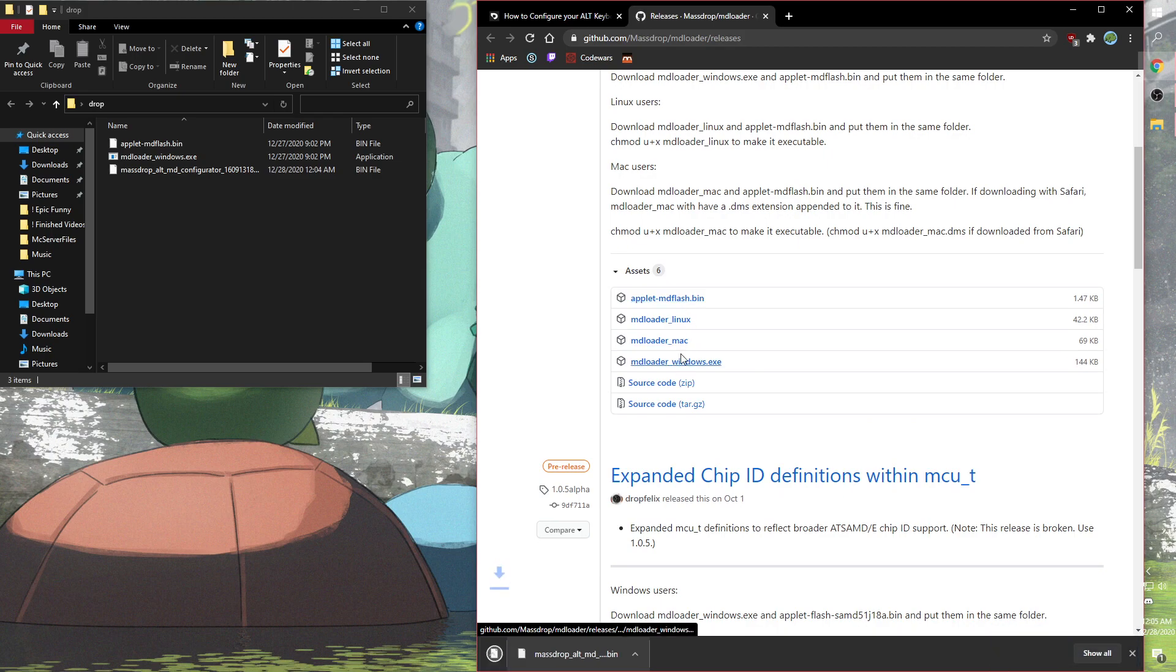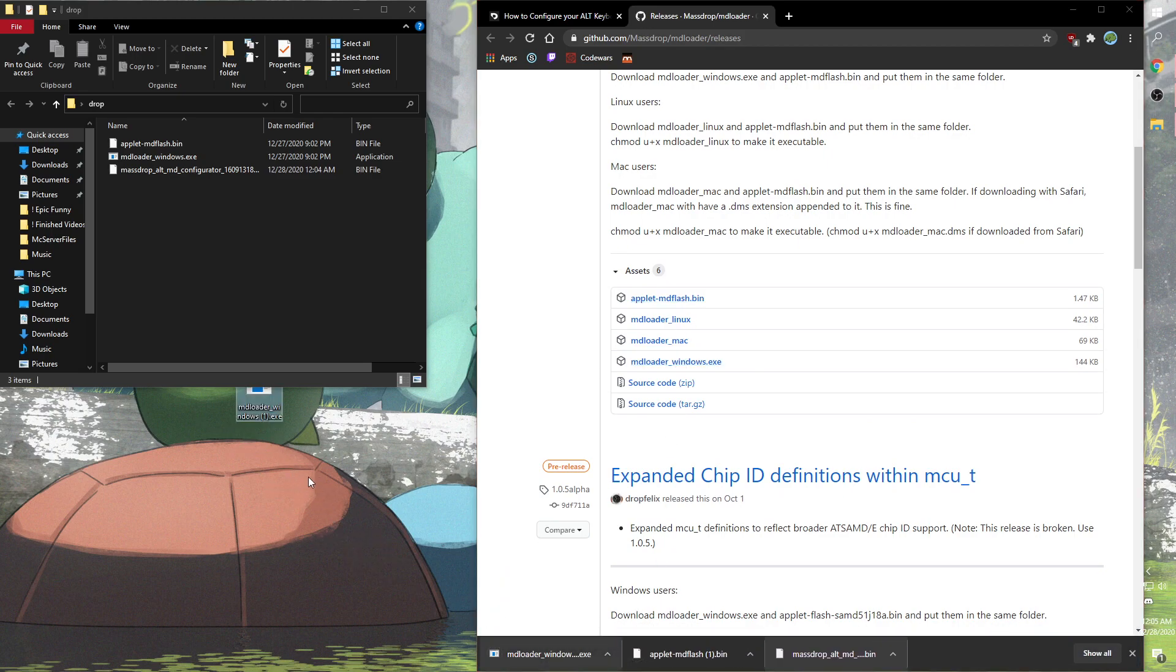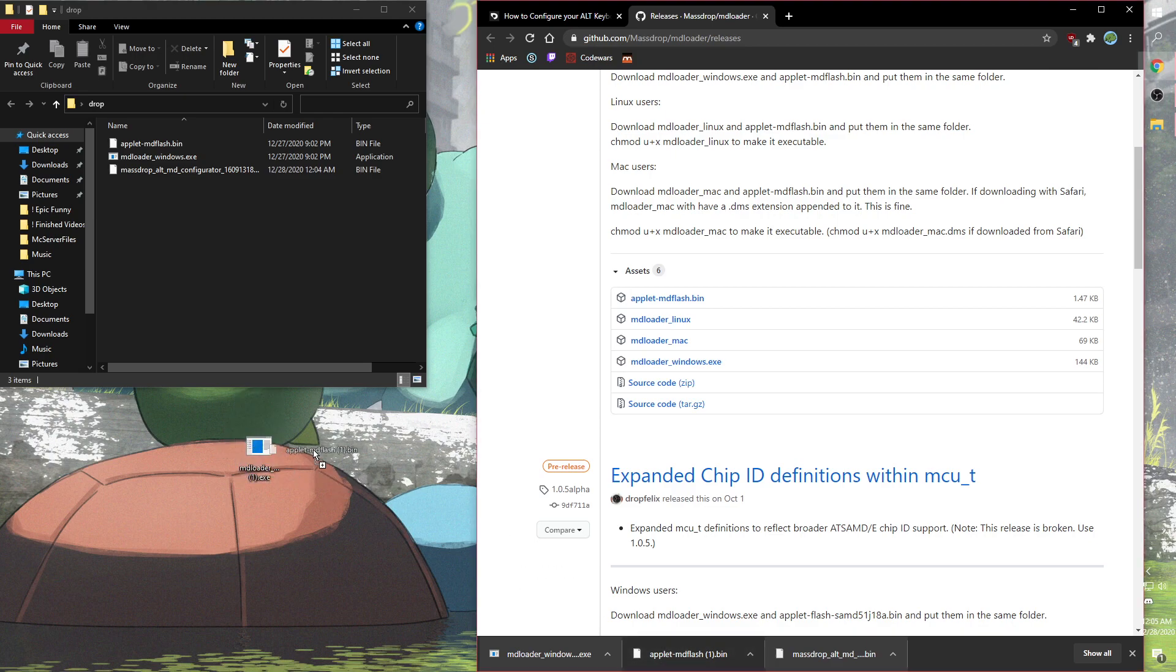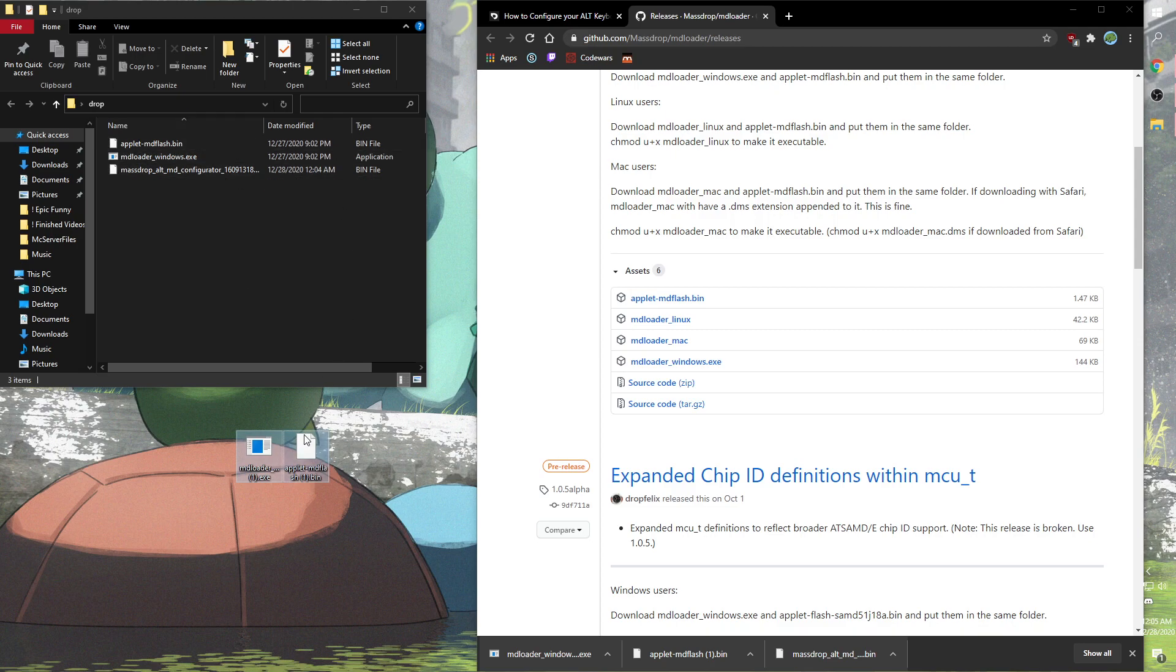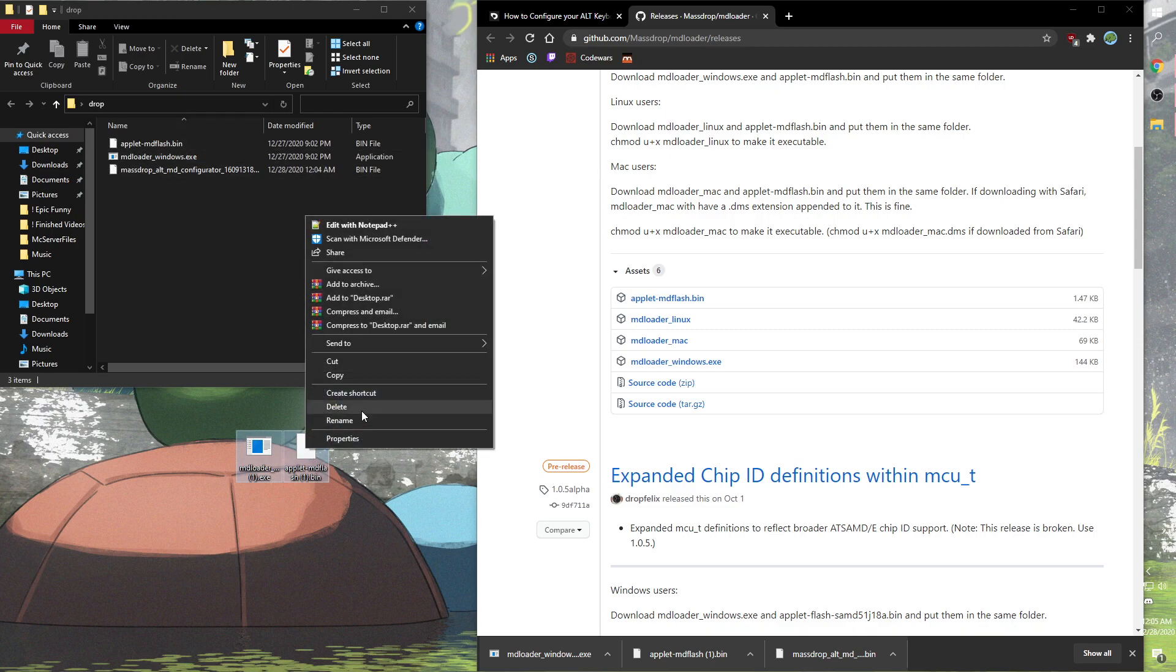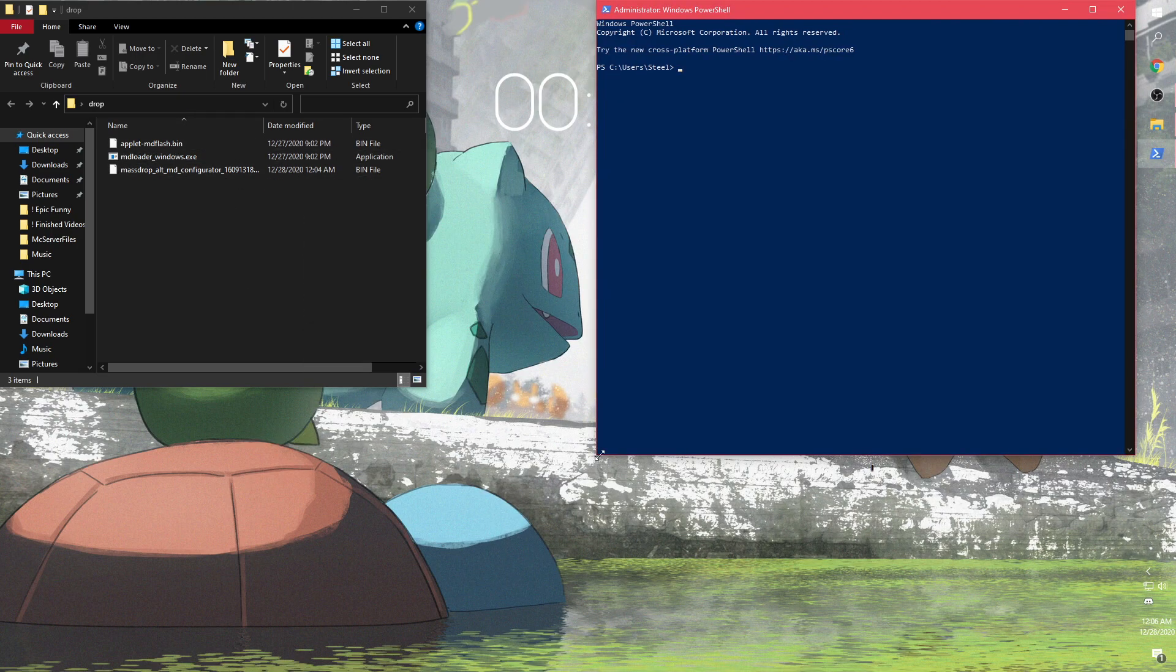I also forgot to show you to put the other two things in. Go to the website linked in the description. You'll have Applet md flasher and md loader windows.exe, which you put into the same folder.